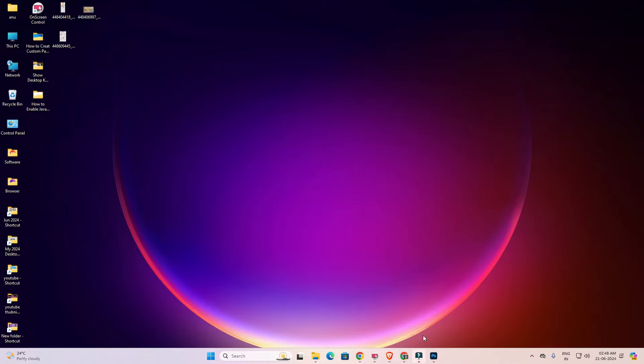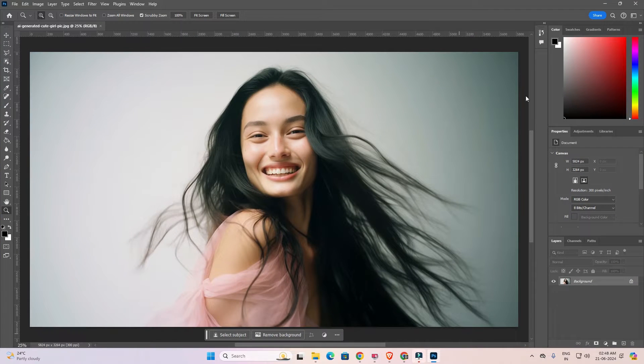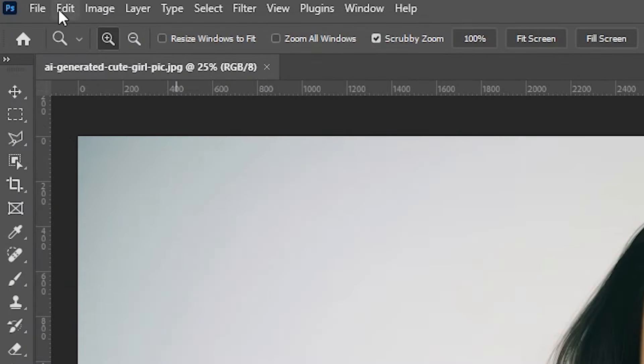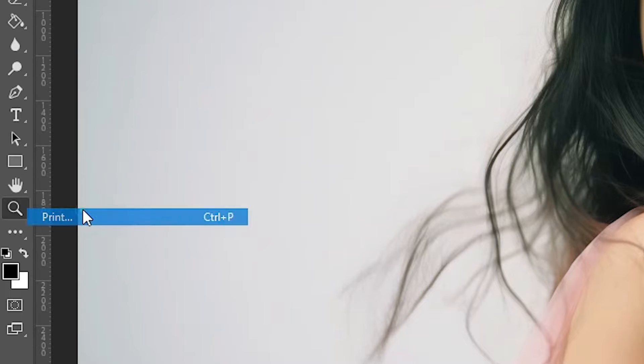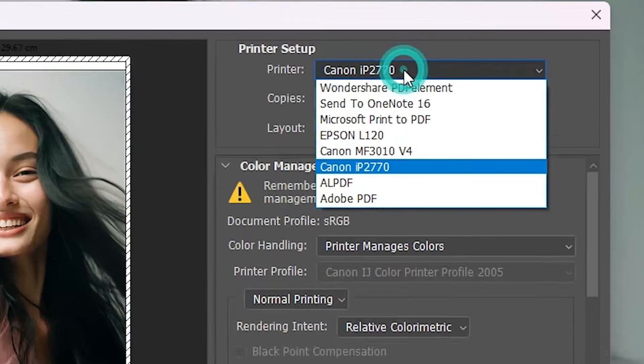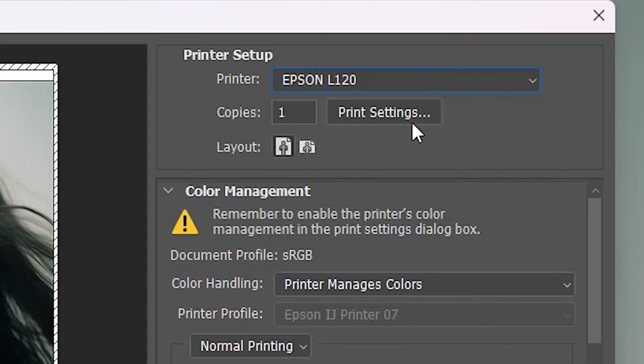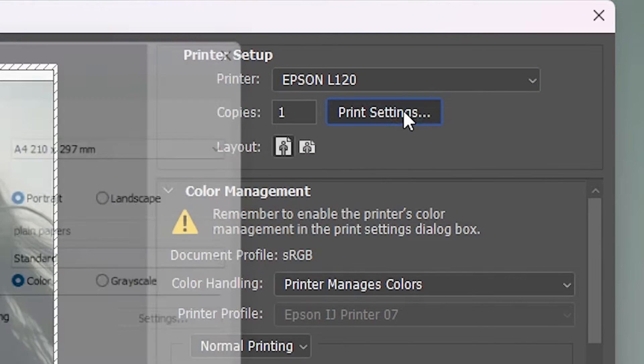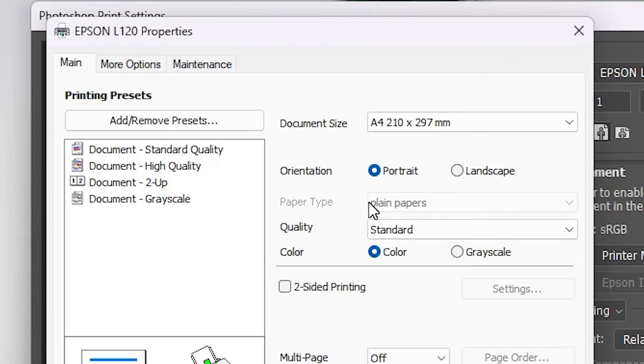I am going to Photoshop. You can go to any software or any app. Here I go to the file and click on print. In print I select Epson L120 and click on print settings. In print settings we find paper type is disabled.